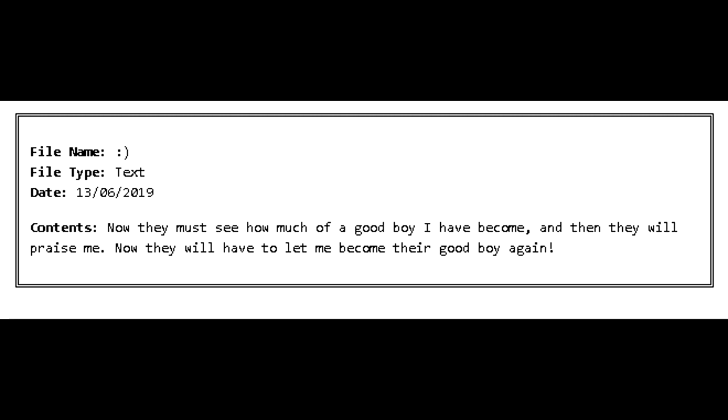File Name: [Smile Emoticon]. File Type: Text. Date: June 13, 2019. Contents: Now they must see how much of a good boy I have become, and then they will praise me. Now they will have to let me become their good boy again.